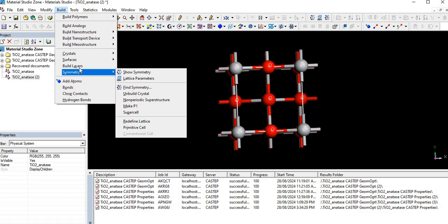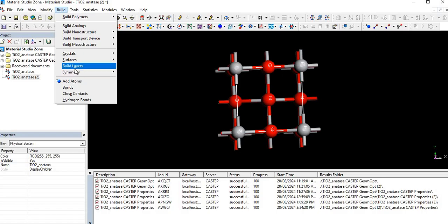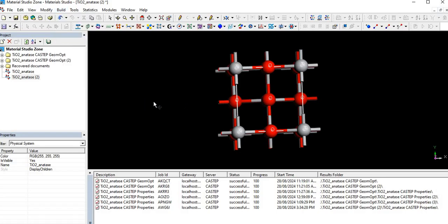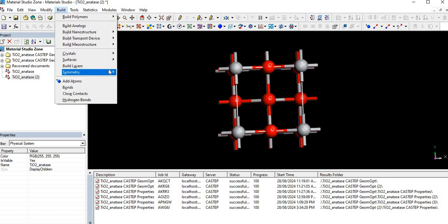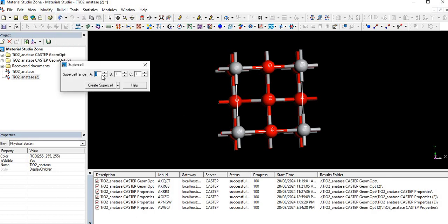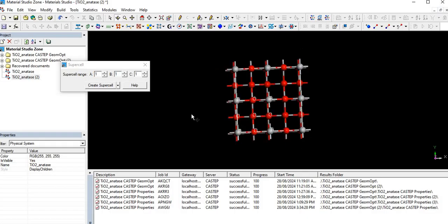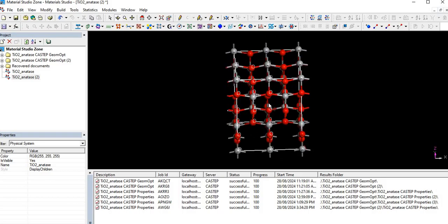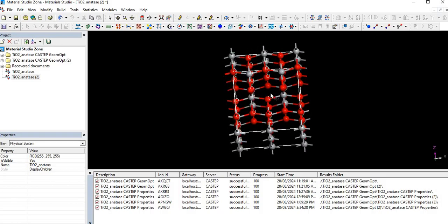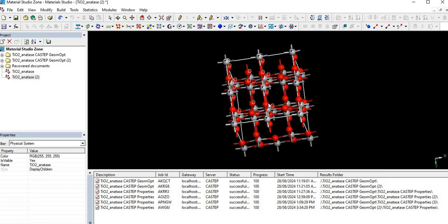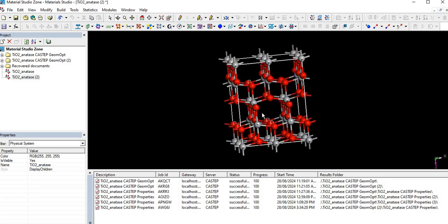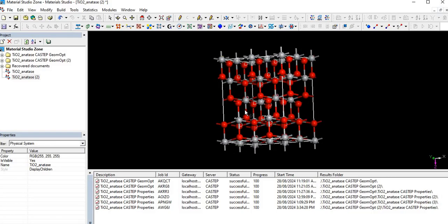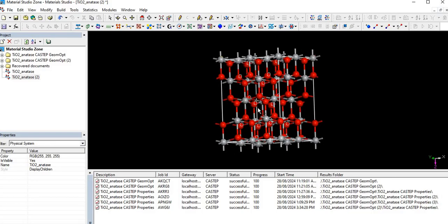We do calculations with unit cell but for getting average results we have to make a supercell. Let's make a 2×2×1 supercell for doping, it's enough. It's total 48 atoms. Now firstly let's do single doping, mono-doping.